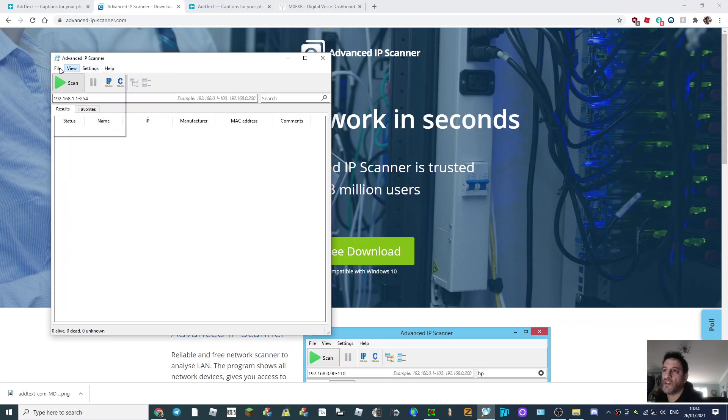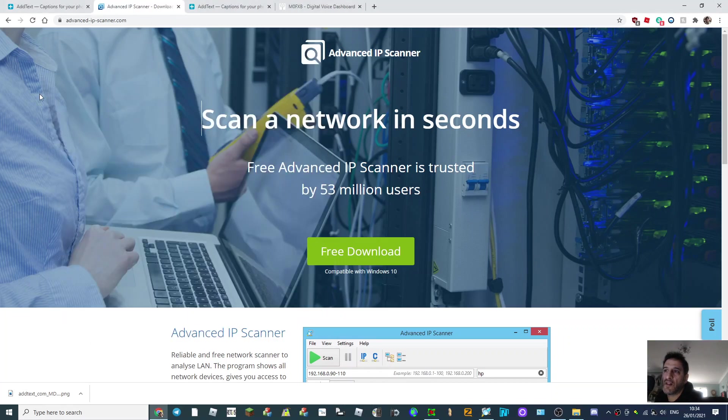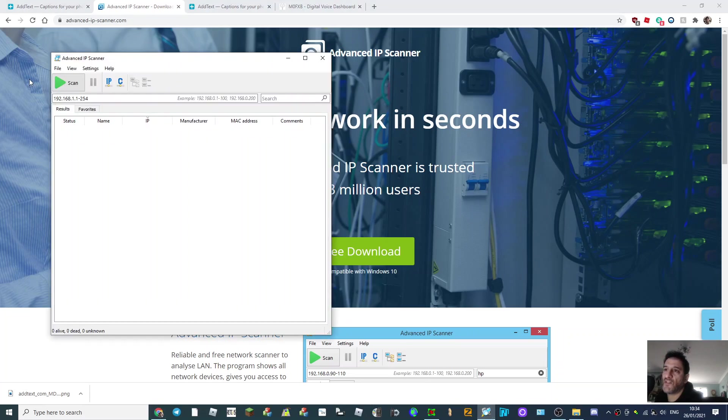As you can see, I do tell it to not show the dead ones. So see that, show dead, I un-tick that. So once you're there just click scan. It takes a minute to get going.